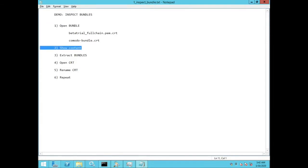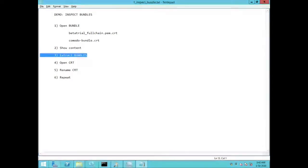I will first open up the bundle in a text editor, then I will show you the contents, then I will extract the certificates from within the bundle.